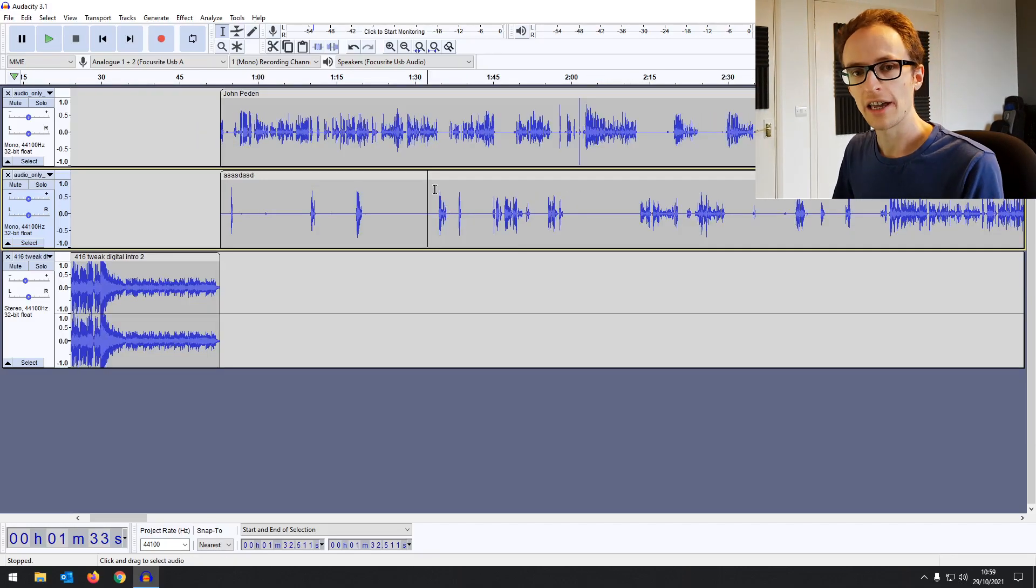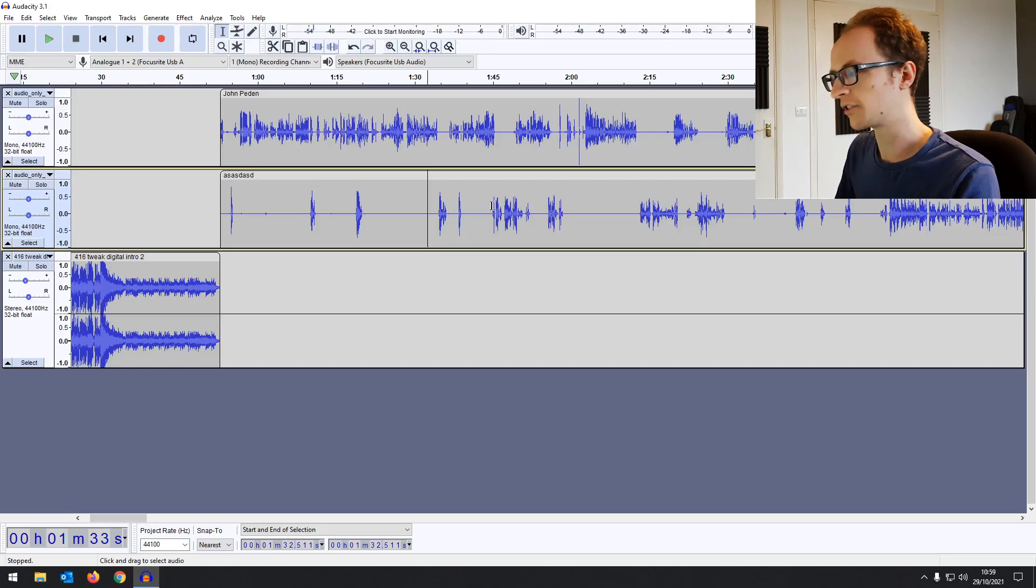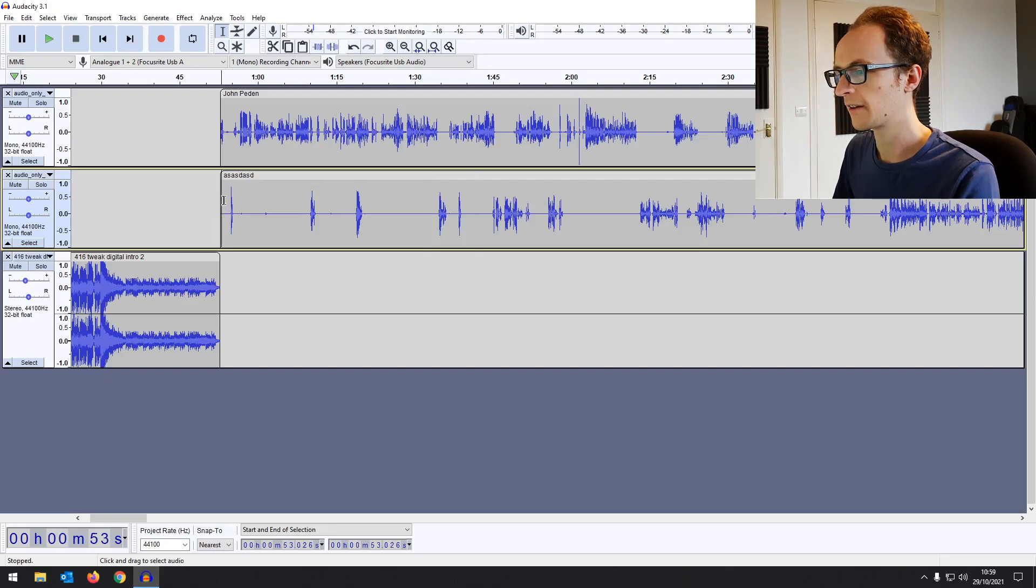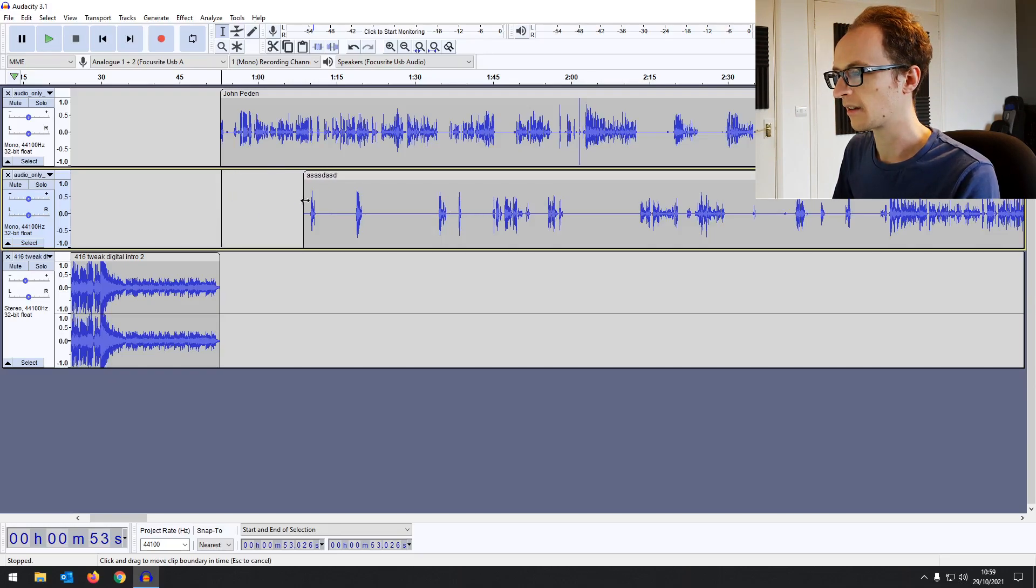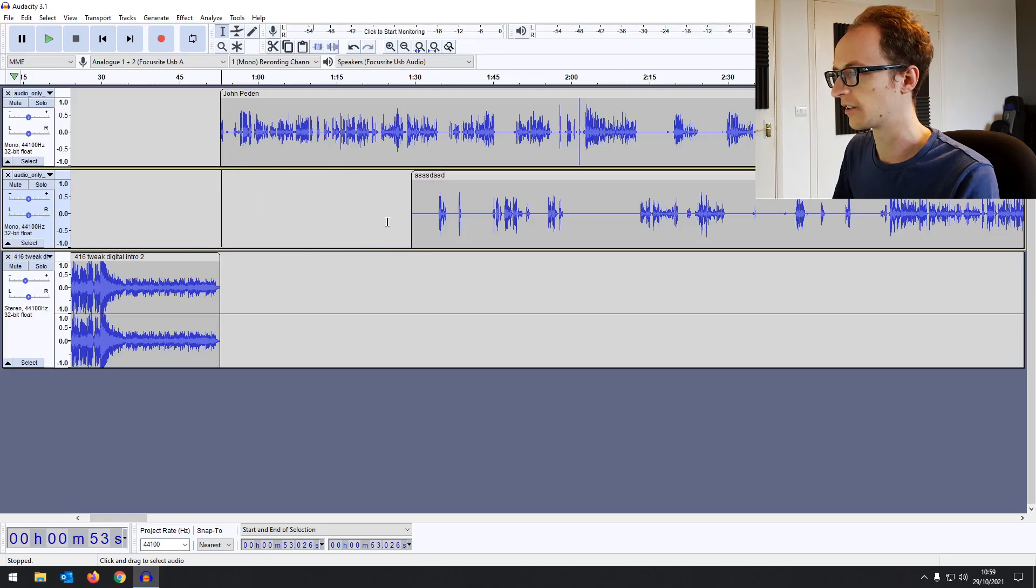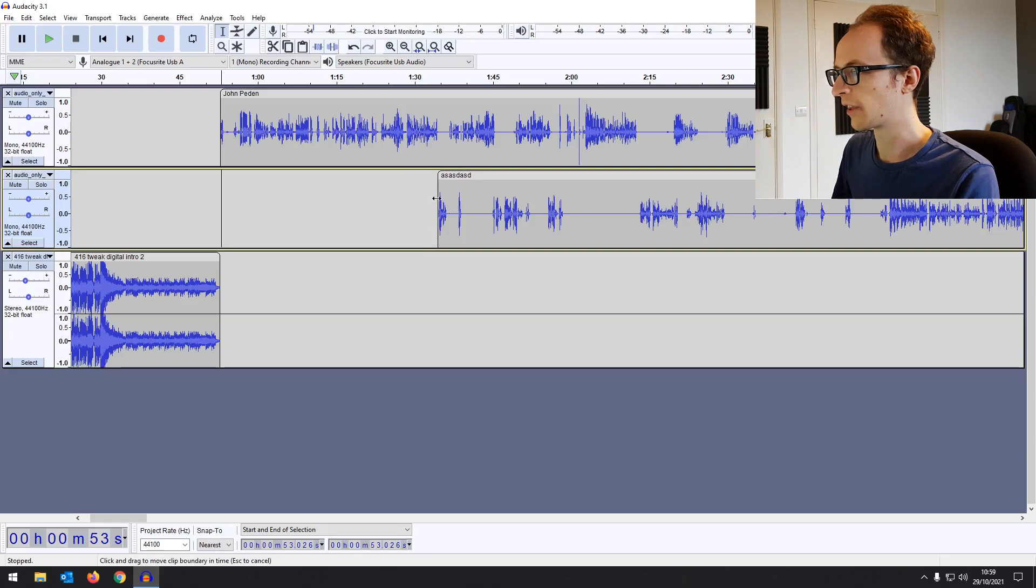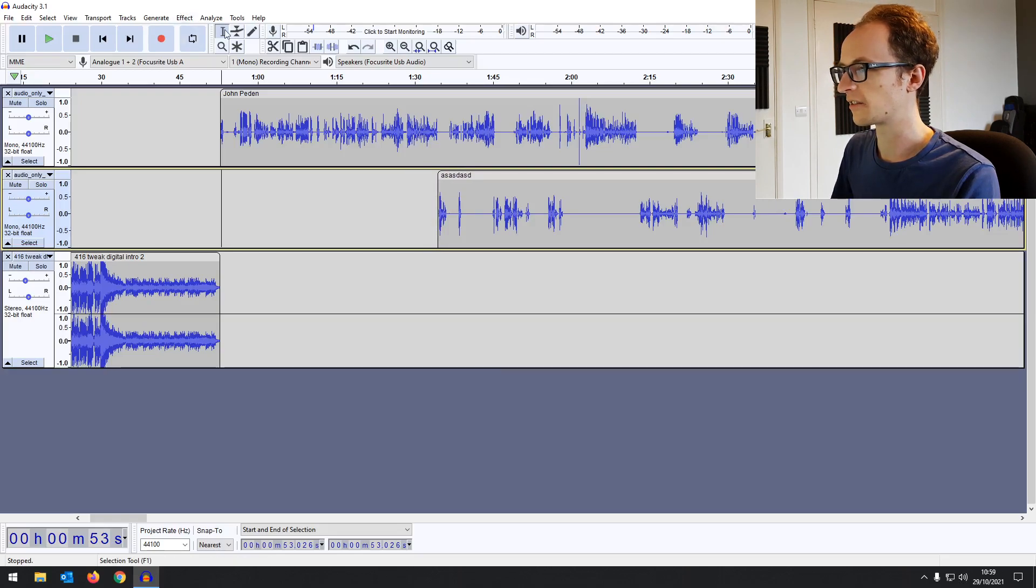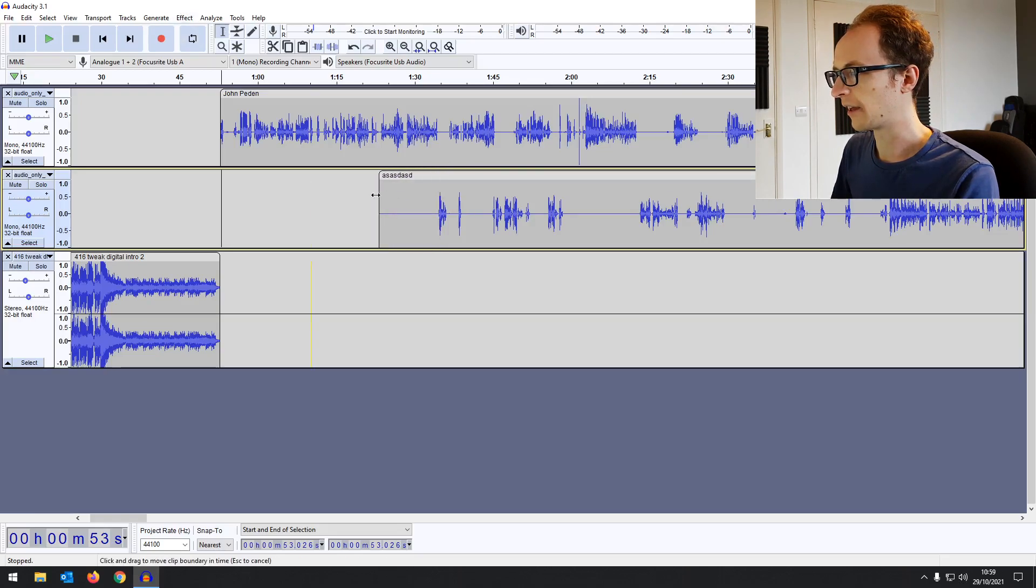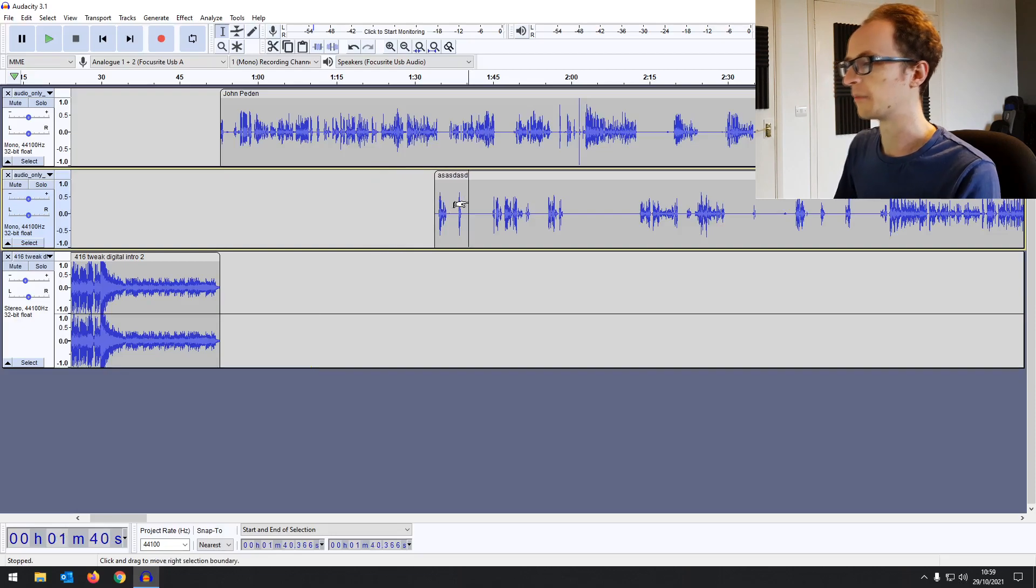Say you're editing a podcast and you want to pull back all of these interruptions while the first speaker is speaking. Just get rid of those. If you hover over that top half just with your standard tool, you can grab that and move it around.